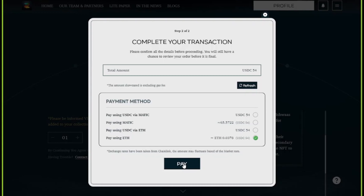The available options are MATIC on Polygon Mainnet, USDC on Polygon Mainnet, USDC on Ethereum Mainnet, and Ethereum on Ethereum Mainnet. Depending on your wallet balance, you'll be able to select from these options. If you do not have balance in any of these payment methods, that option will be grayed out.